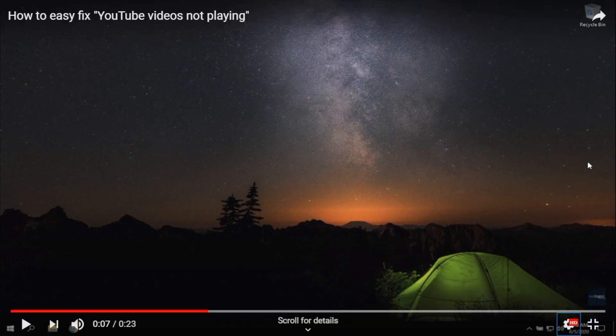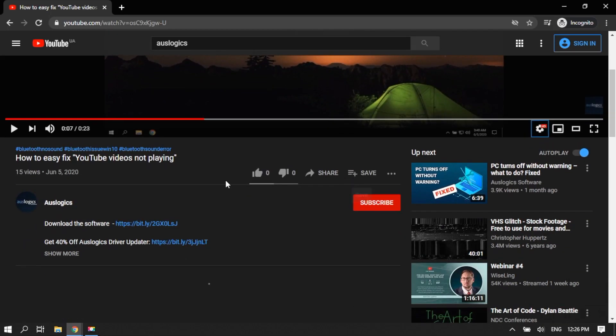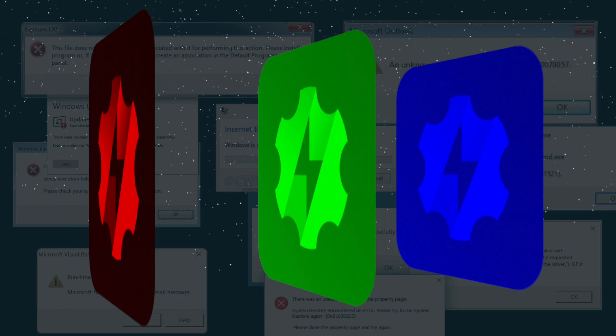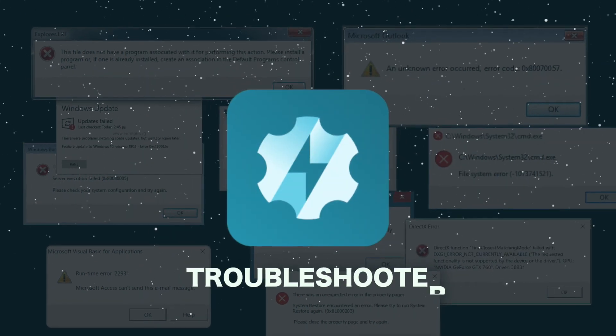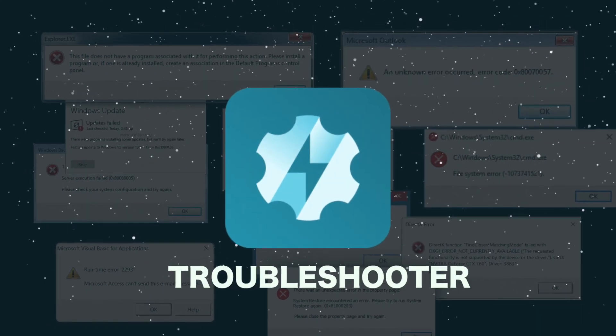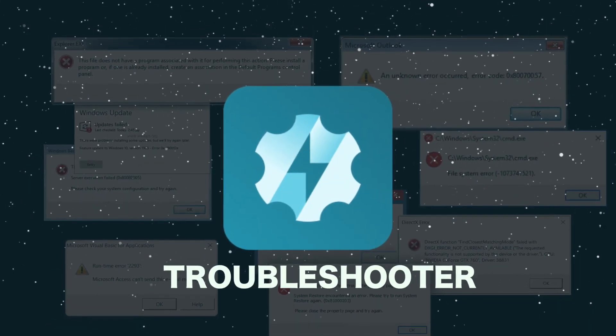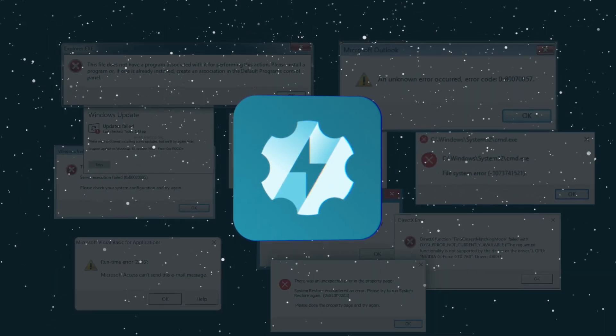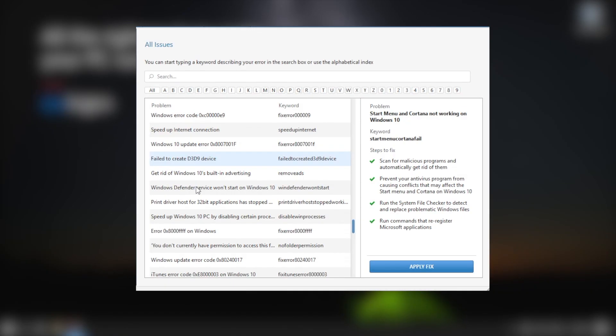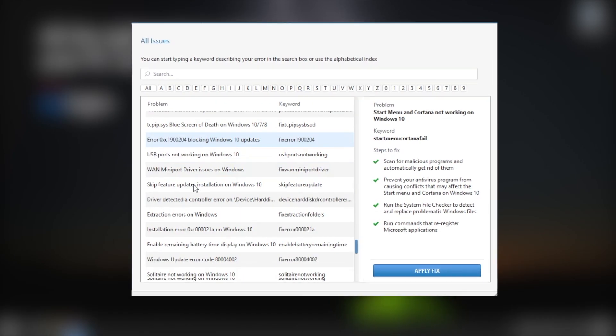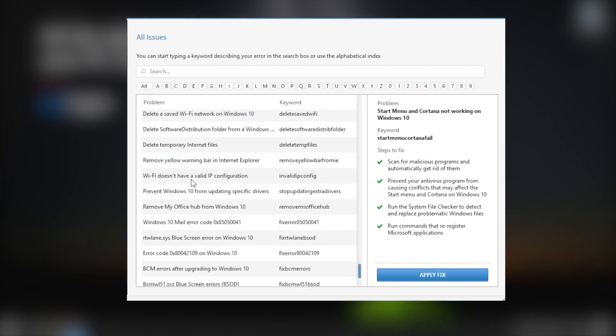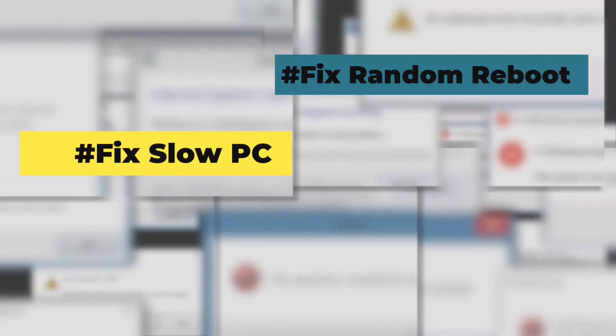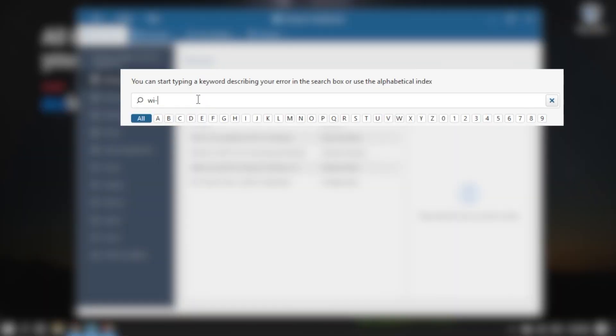Please download the software from the link in the description. AusLogix developers have created a free program Troubleshooter. Troubleshooter will automatically fix more than 200 regular errors in Windows 10, slow computer, random reboot, reinstall discord, and much more.